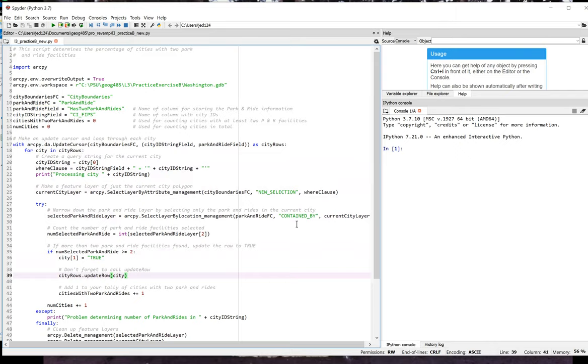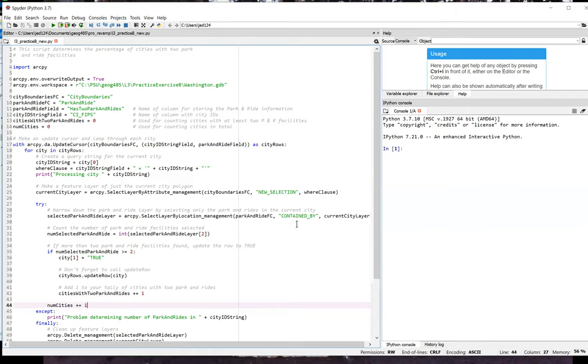As in exercise A, I want to report the percentage of cities meeting the selection criteria. So I increment my cities with 2 park and rides variable by 1 when the num selected park and ride is greater than or equal to 2. On line 44, I increment the num cities variable by 1. I want to increment this variable on each pass through the loop, not just for cities that have 2 or more park and rides.